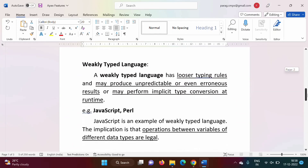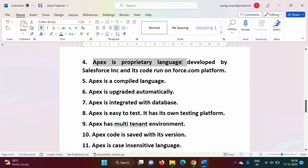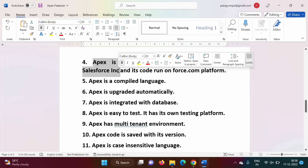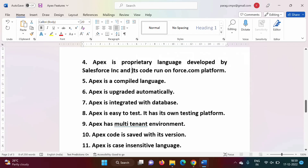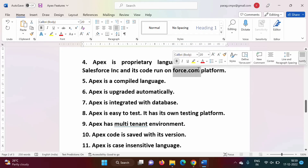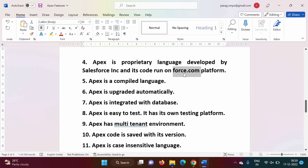Apex is a proprietary language developed by Salesforce. Its code runs on the force.com platform. Whatever code we write in Apex runs on the cloud — specifically on the Salesforce force.com platform, which is owned by Salesforce.